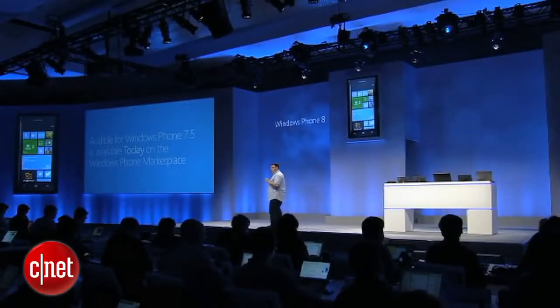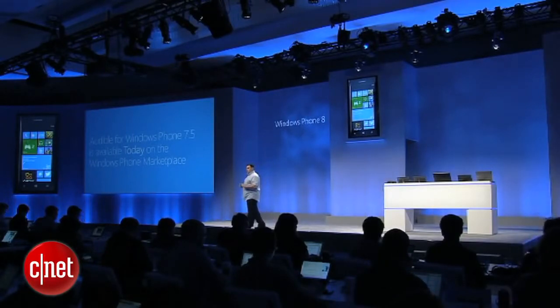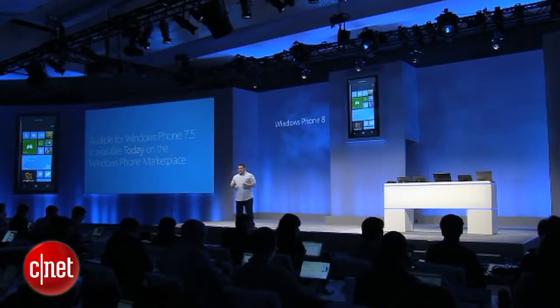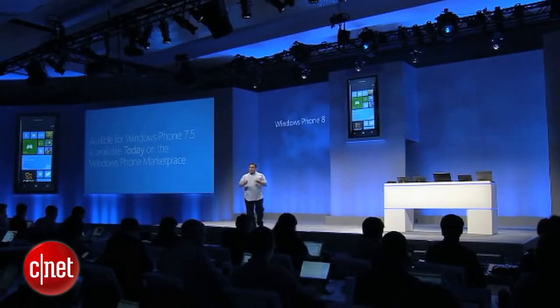We are excited to see what developers come up with, because this is available to every developer. We have the ability to have speech-enabled applications that can have conversations with each end user, and they can use their creativity to take this technology to the next level. We are excited to announce that Audible is going to be available for Windows Phone 7.5, and you can go to our marketplace and download it later today.